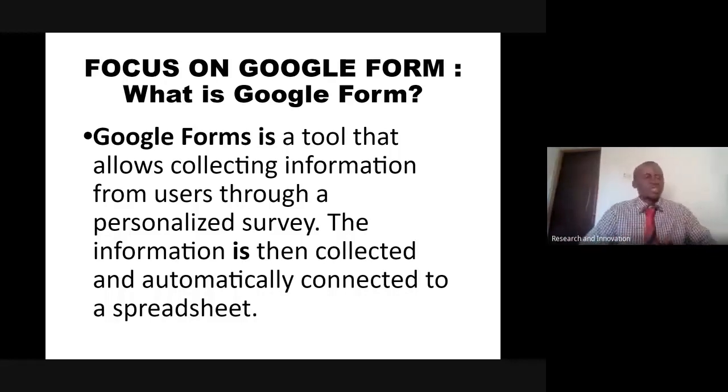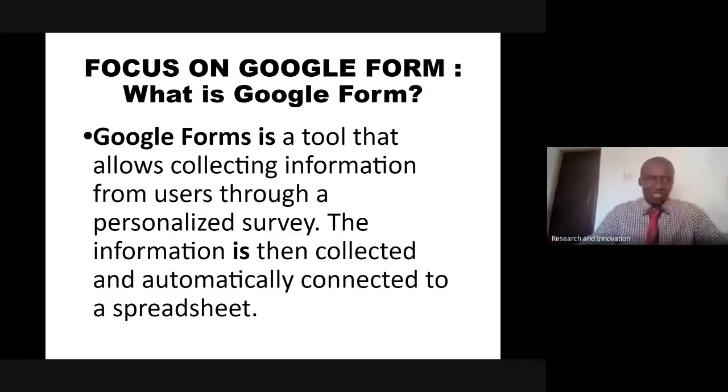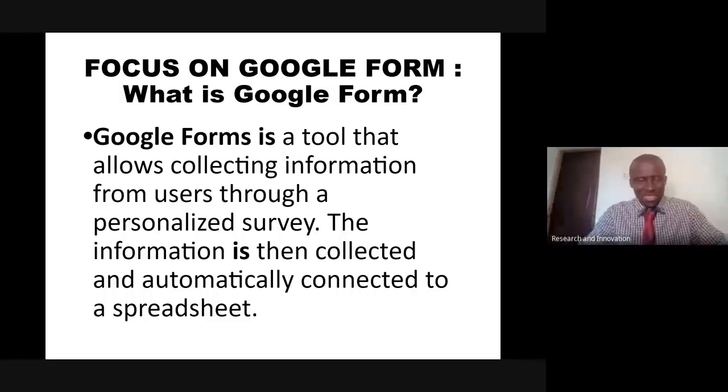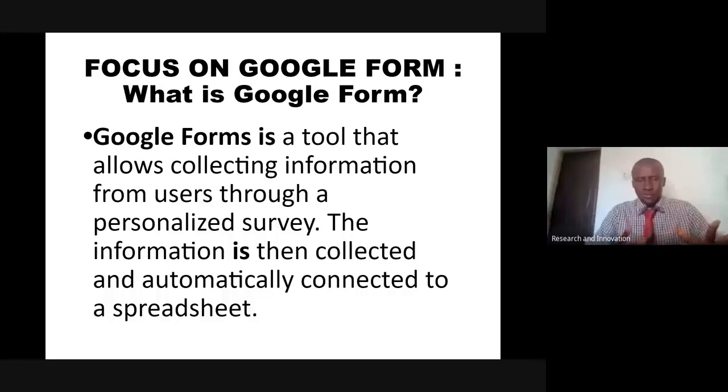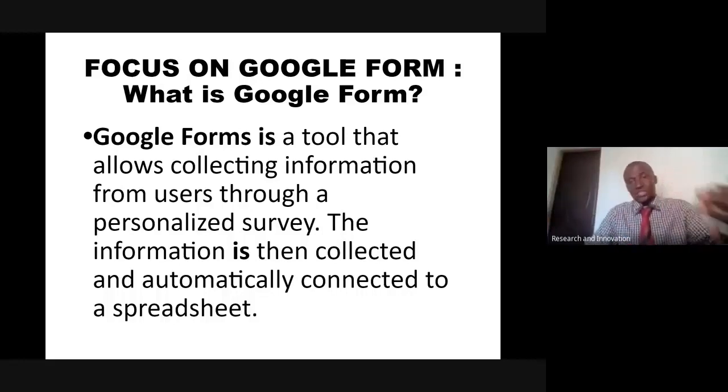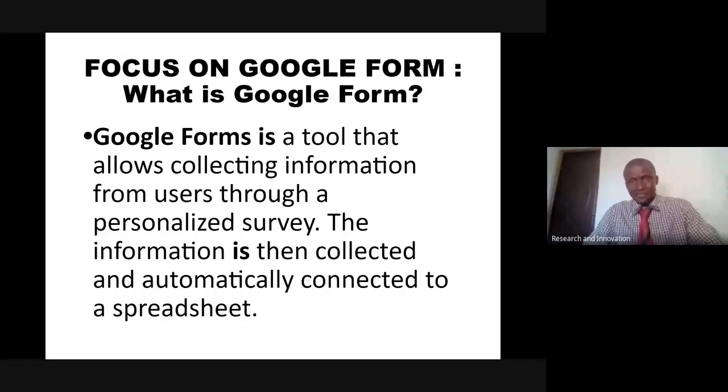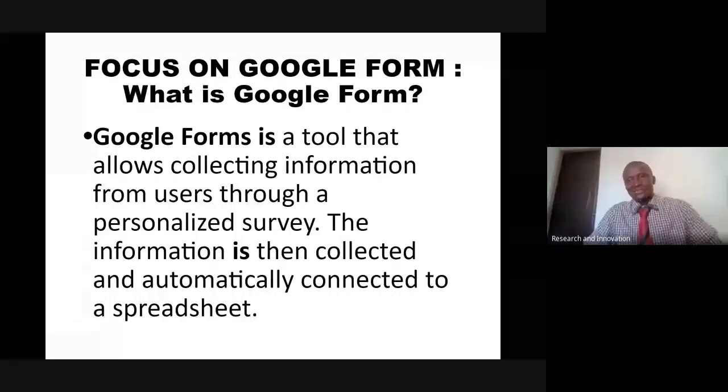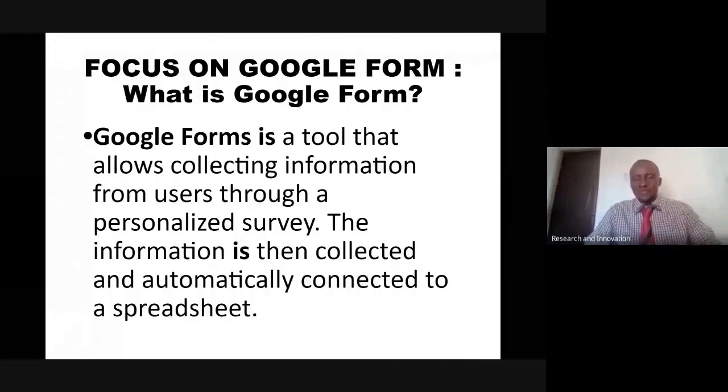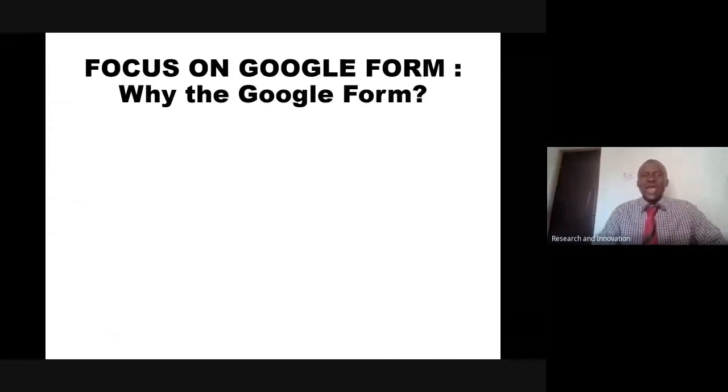Google Form is such a robust tool that can be used for virtually anything that has to do with getting information, so long we can work within the robustness and flexibility it offers. One good thing is that you can use it as a means of testing. It has auto-grade features, but that is not a concern for today.